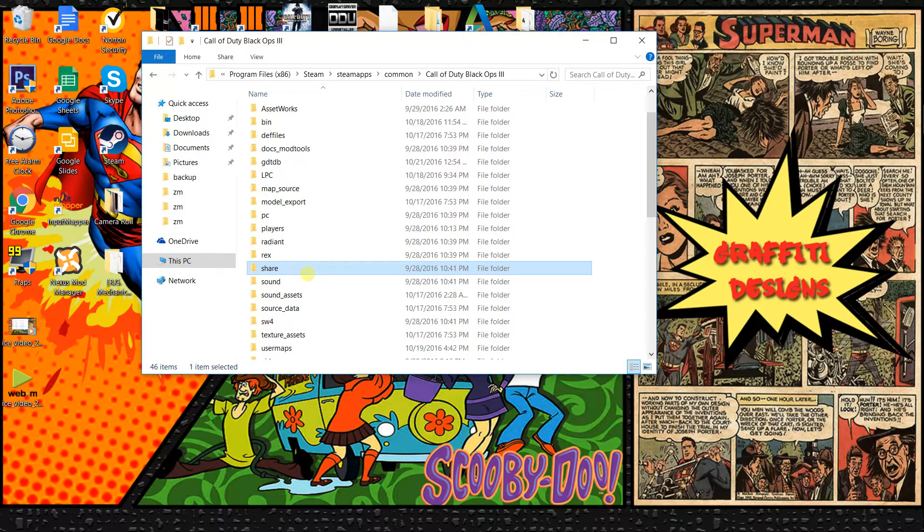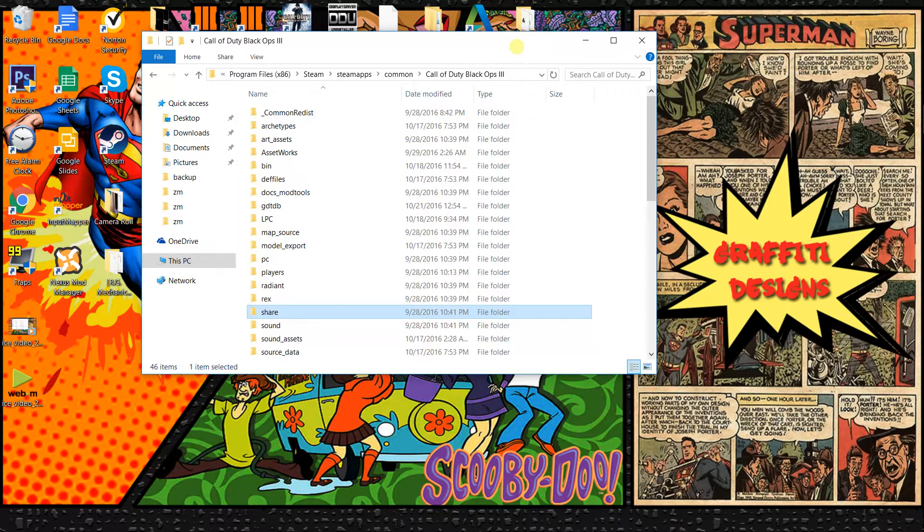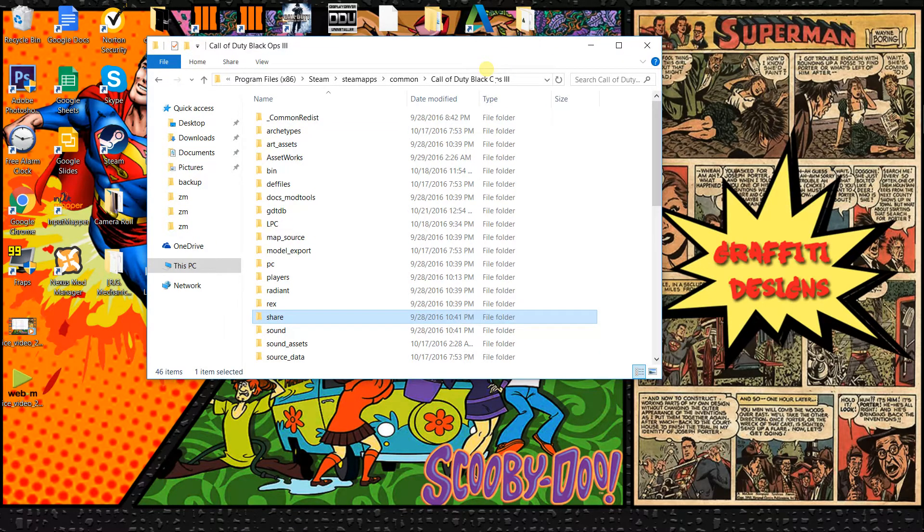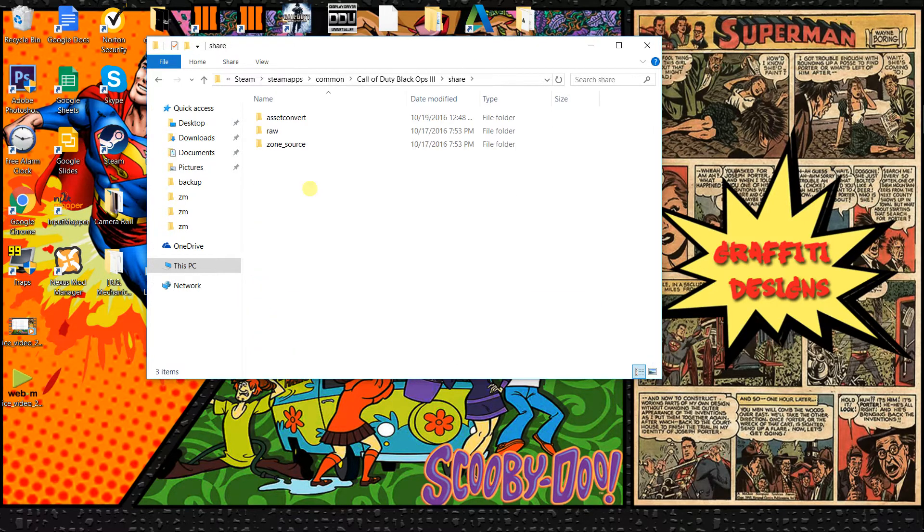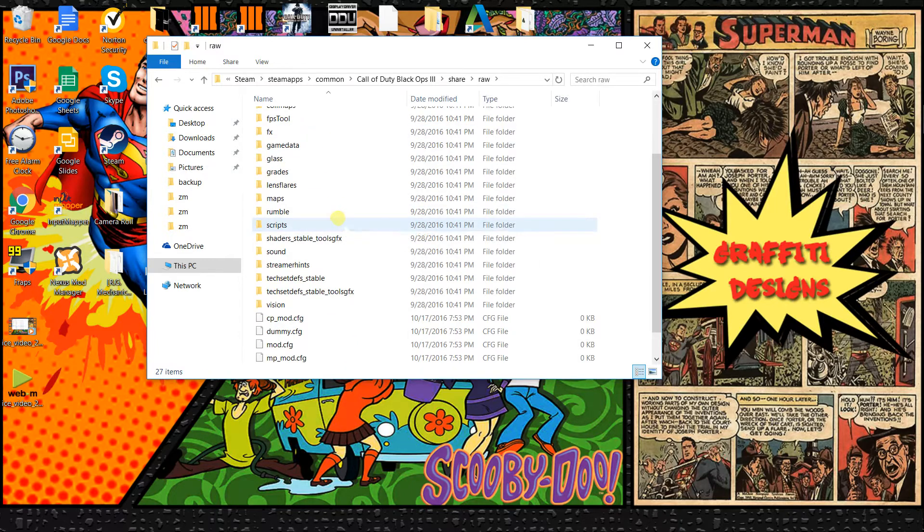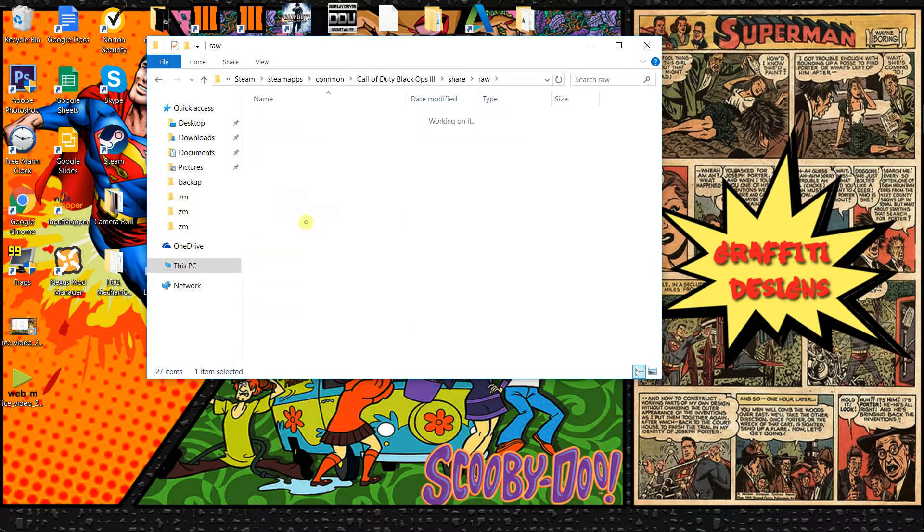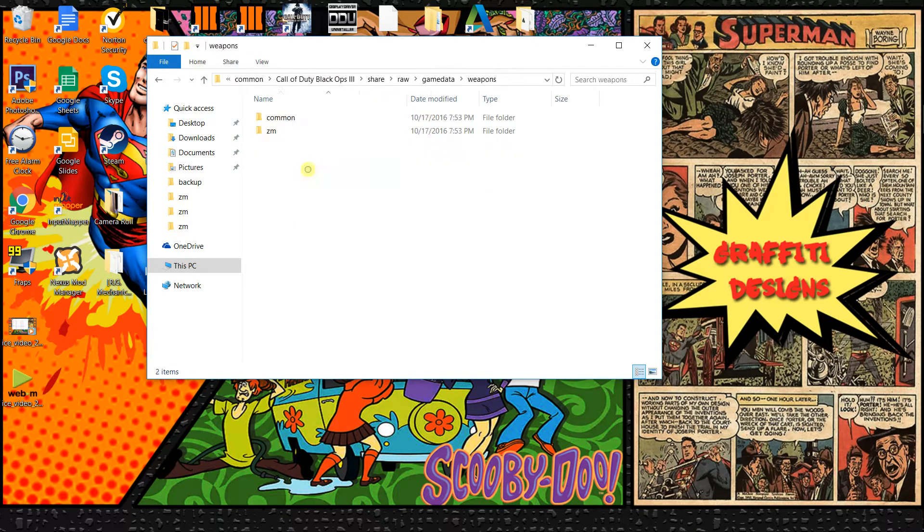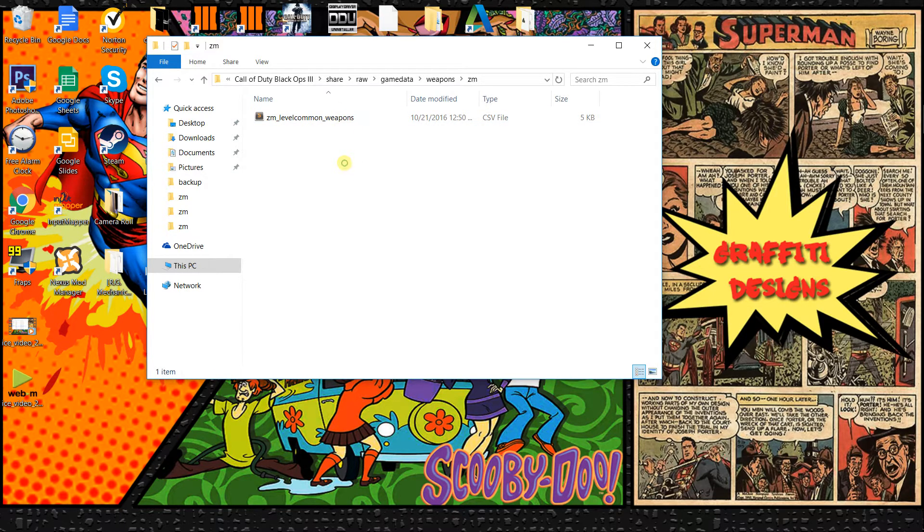The first part we want to do is find our root folder for our Black Ops 3. That should be somewhere under your program files and Steam apps. Once you find it, it's called share. You open it up, there's going to be three folders, you want to go to raw and then find game data. Once you find data, you want to find weapons, open up weapons ZM.